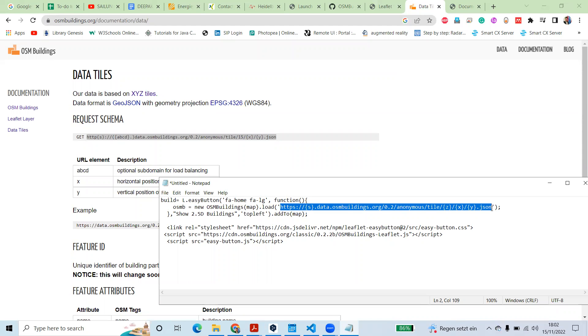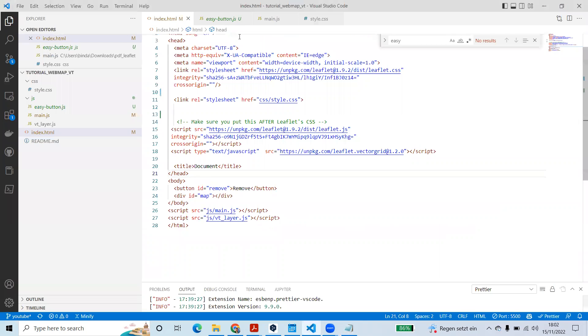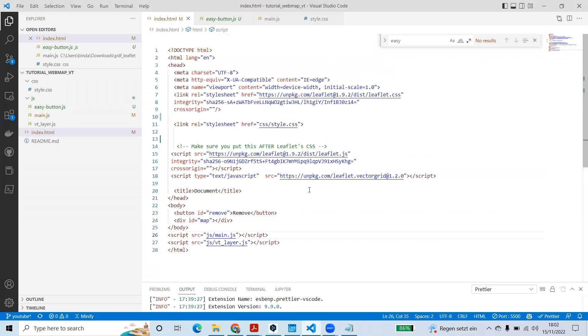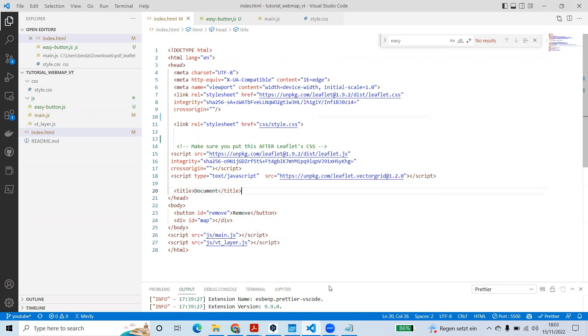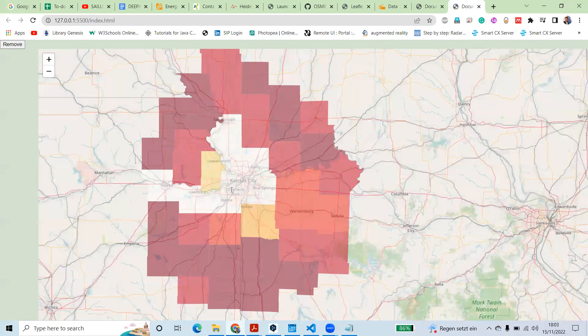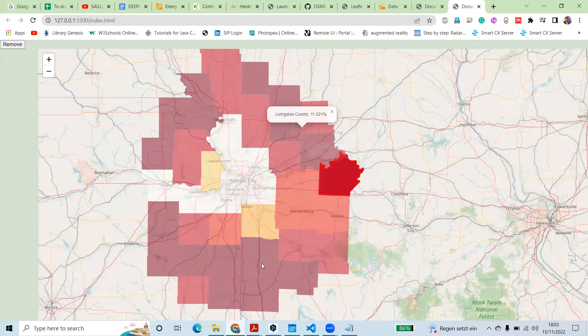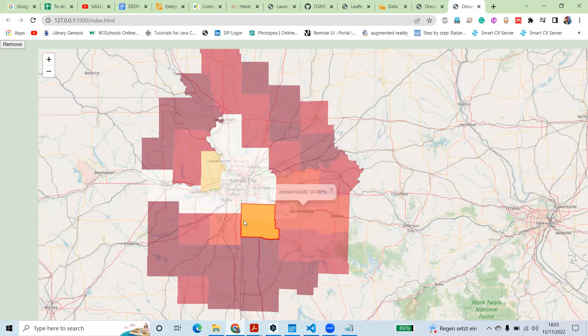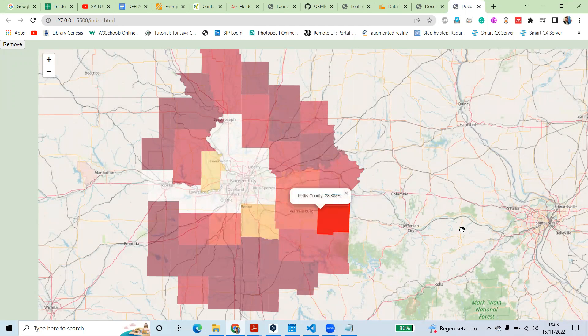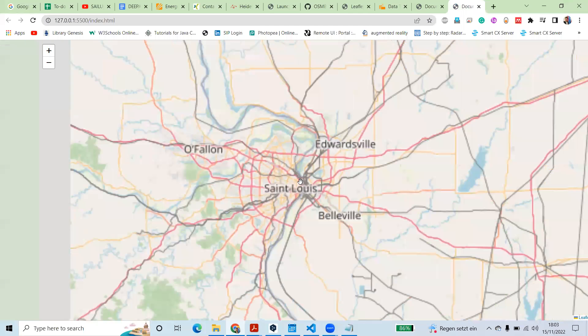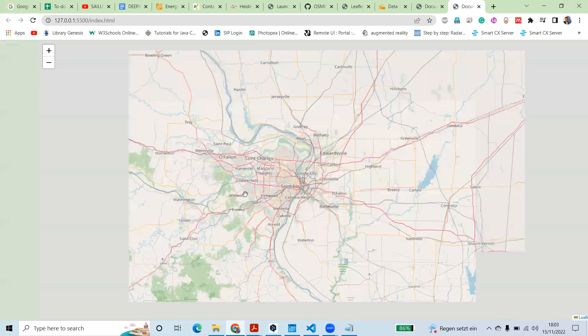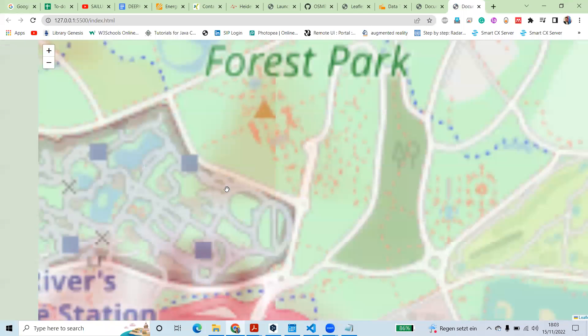To load that building or load that 3D map. We had done some progress in the previous tutorial like we have worked with the VT layer, vector tiles layer, and now we are going to use, we are going to make a 3D inside our map.